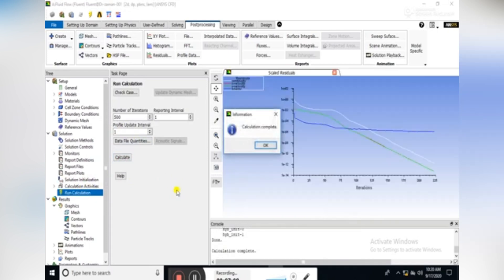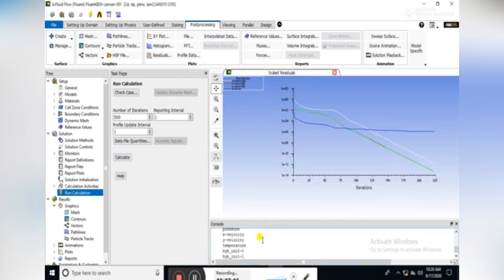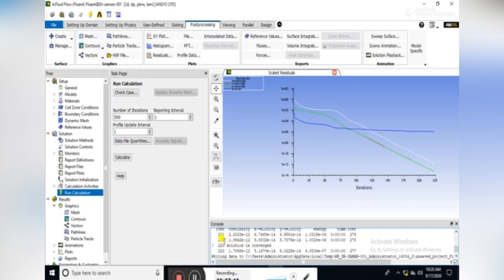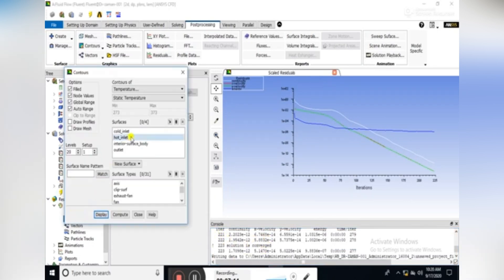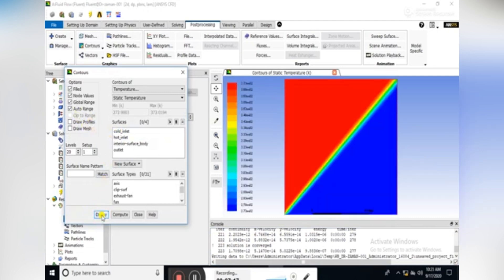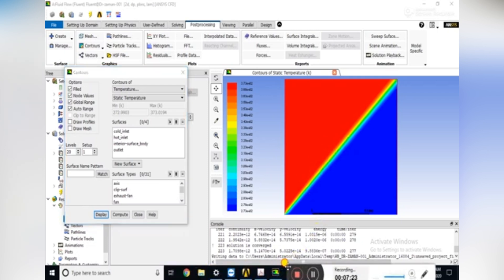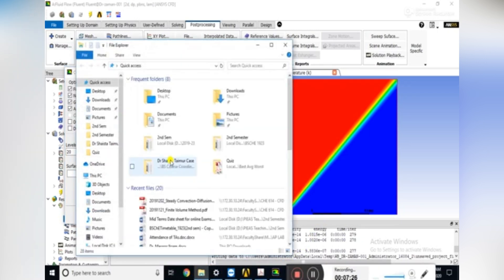Again the solution is converged after 223 iterations. Now in contours, again display the temperature. Here we can see that the false diffusion phenomena is disappeared or minimized.